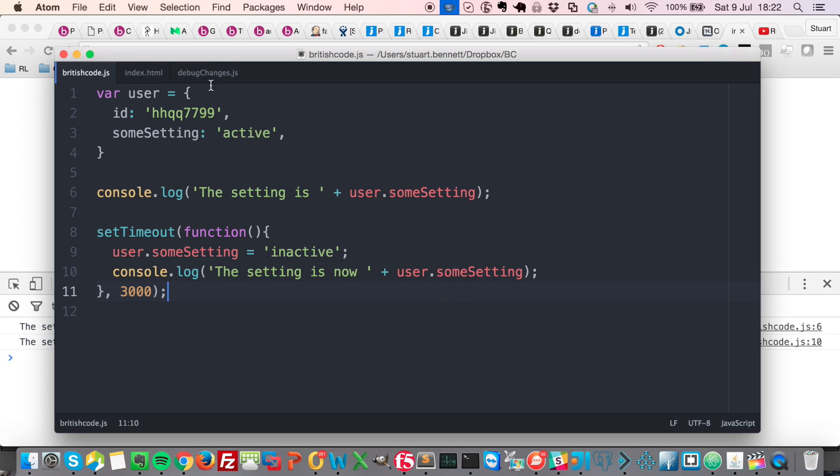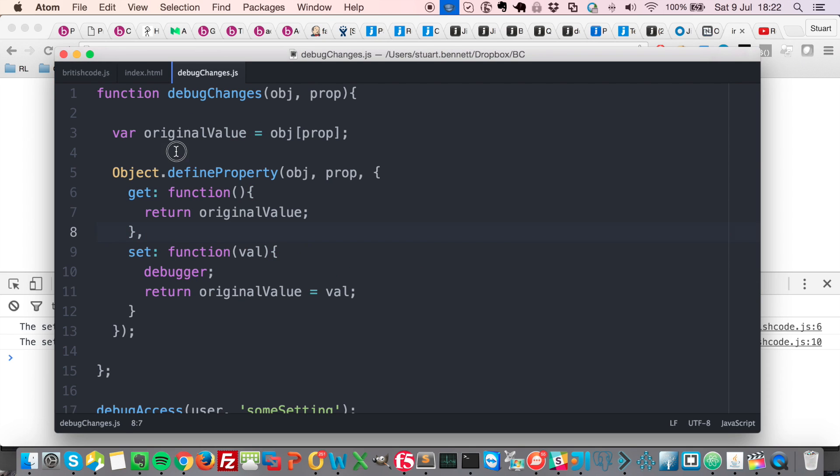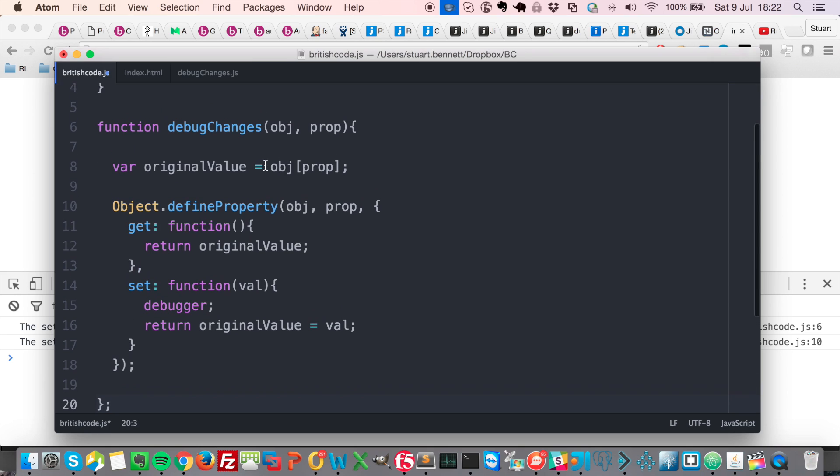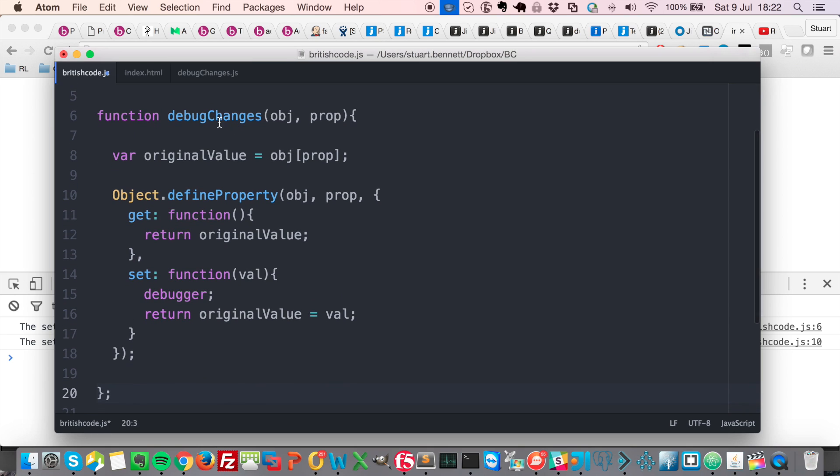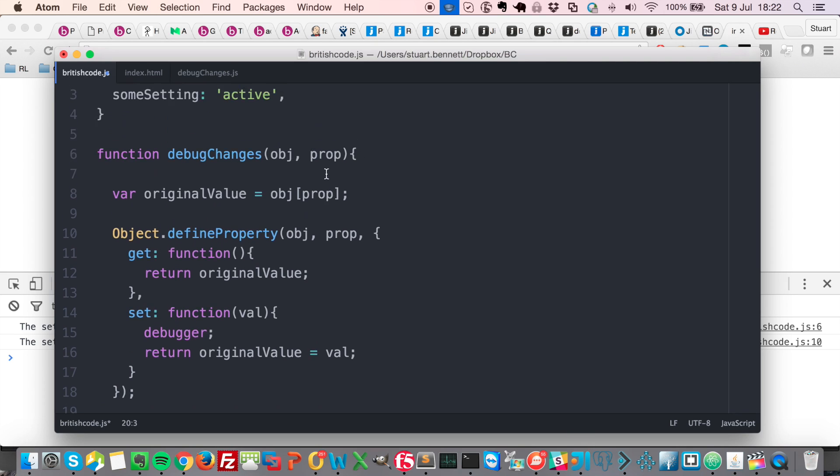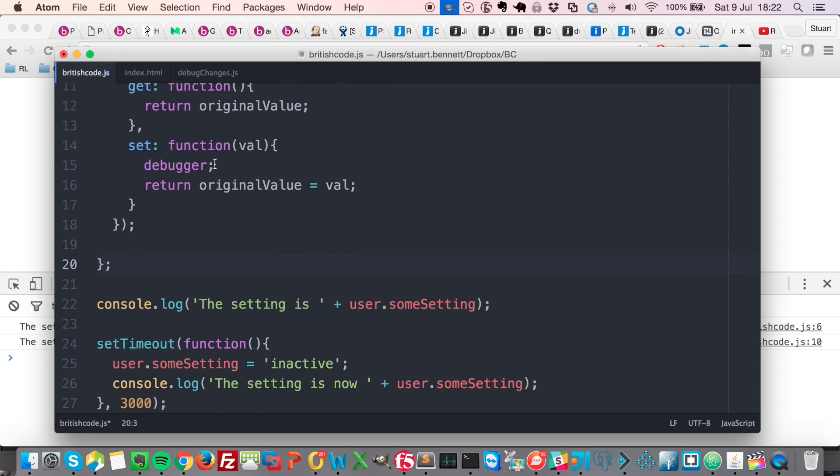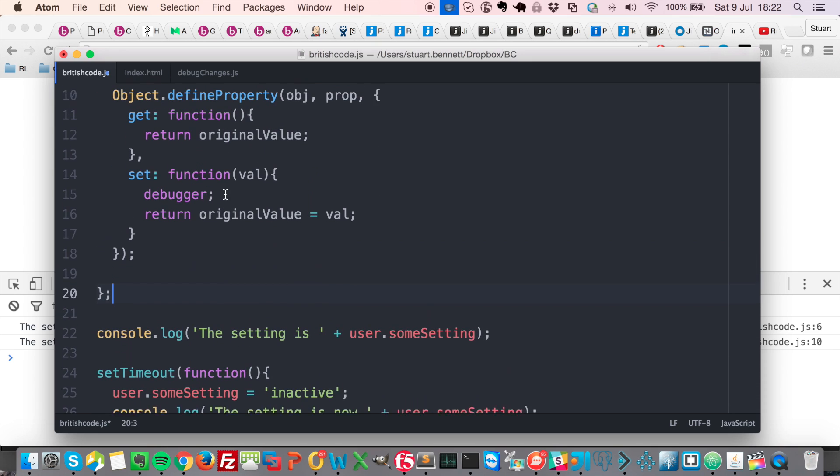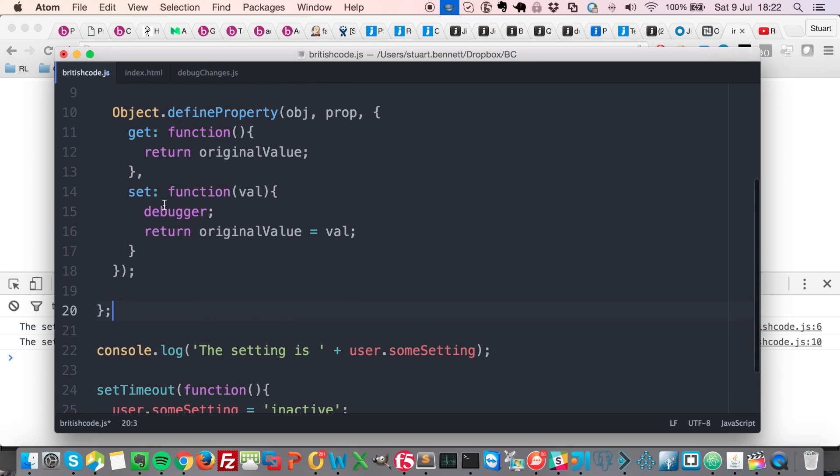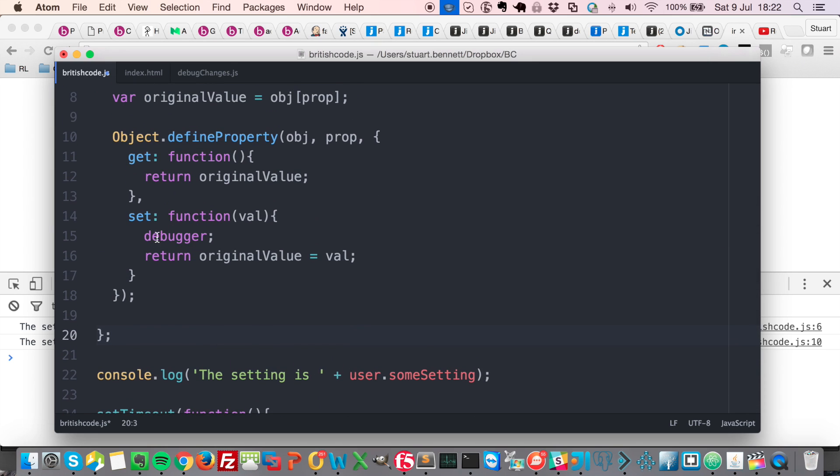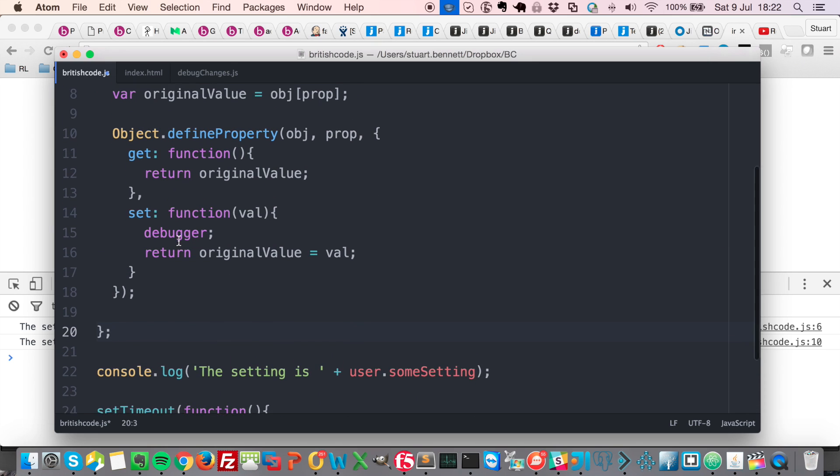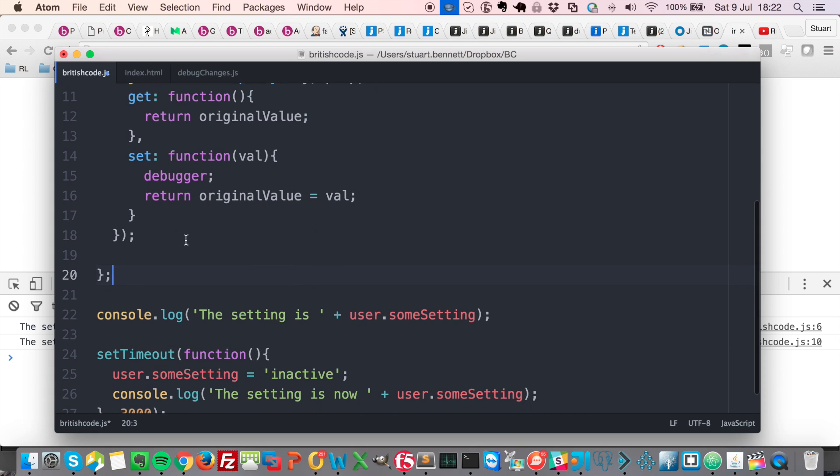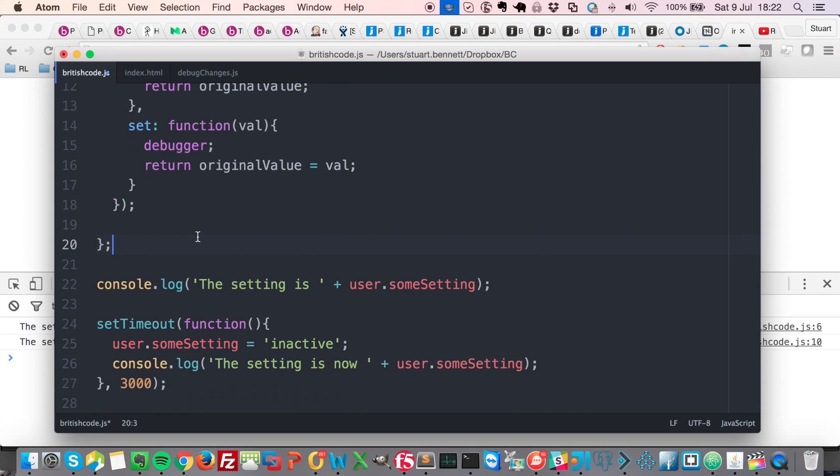So in that case, what we can actually do is we can include this function here. So this function will let us define a getter and a setter for the particular object property. And then we'll be able to actually see and start debugging when that property is changed.